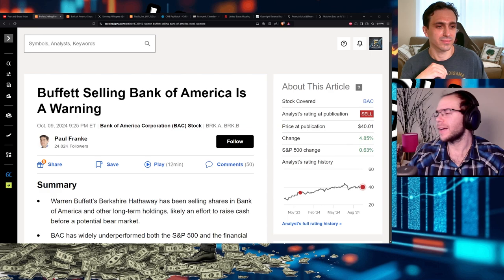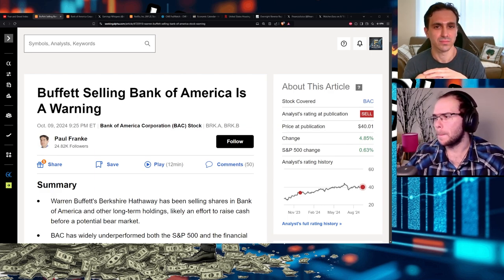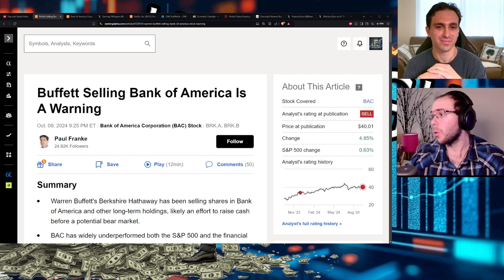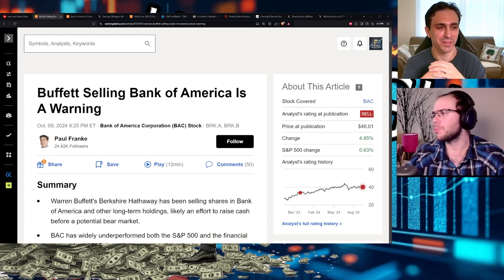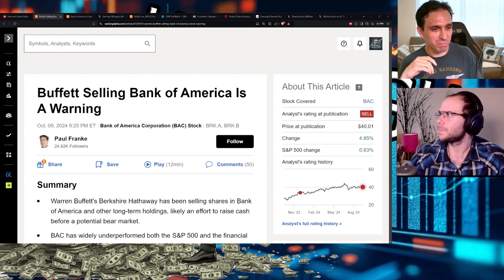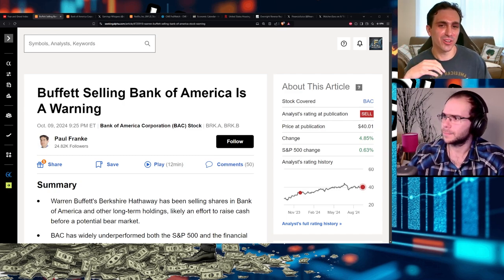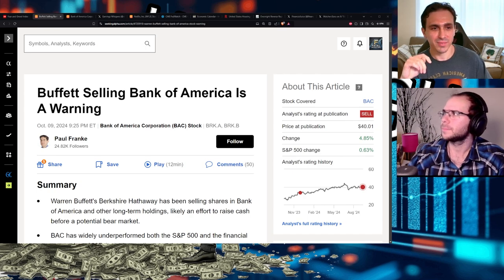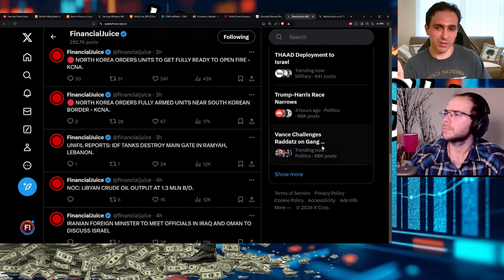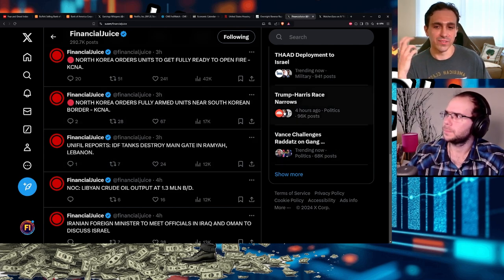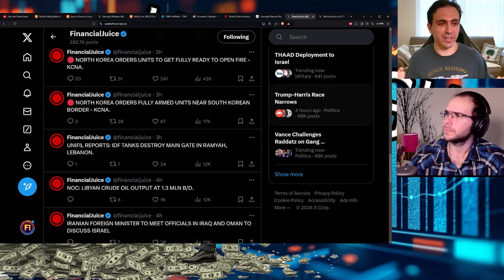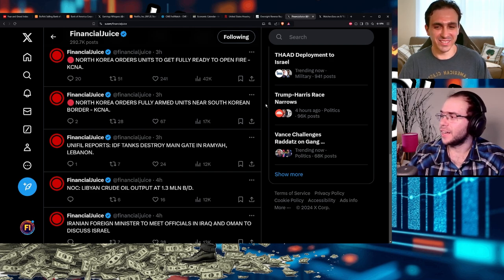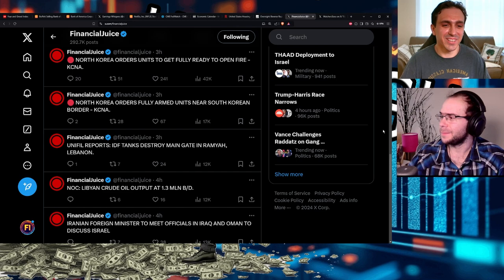But yeah, it'll be really interesting to see how the news actually reacts to Buffett. If assuming it could go both ways. It'll be like the stock goes up. Buffett was wrong. Buffett sells. Or if the stock falls, it'd be like Buffett was right. So it'll just or they'll blame him. The stock goes down. It's like, this is Warren Buffett's fault for selling. And also in other news, North Korea wants to join in the party, fully armed units near South Korean border. Kim Jong-il was like, everyone's going to war. I want to go to war.